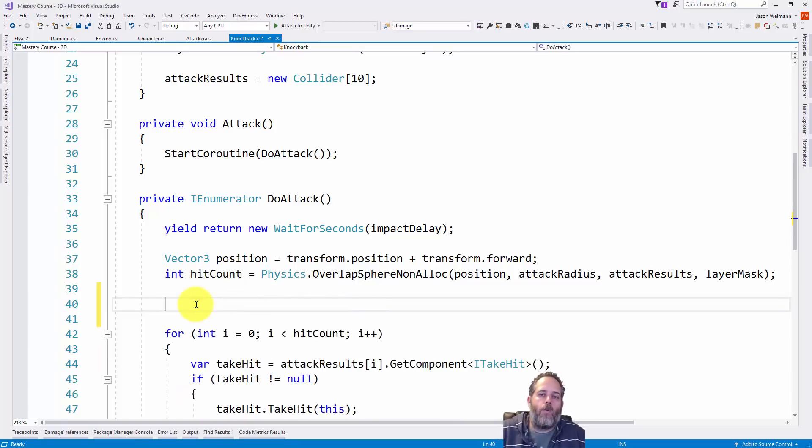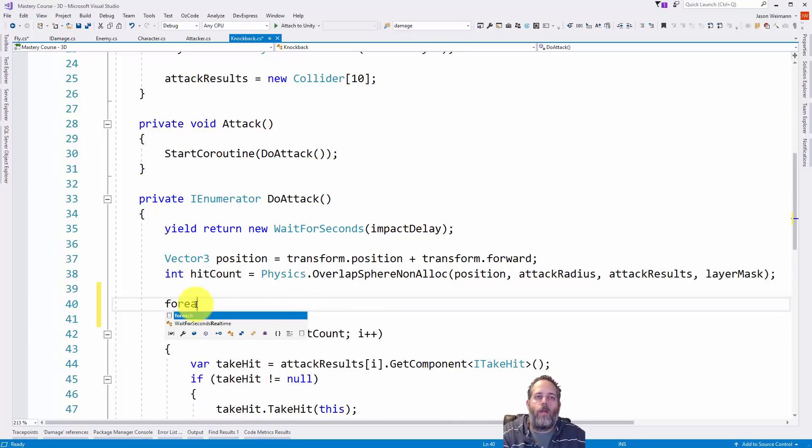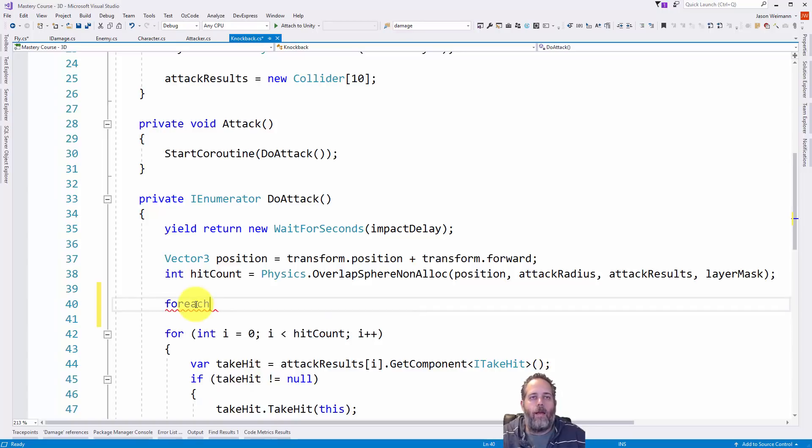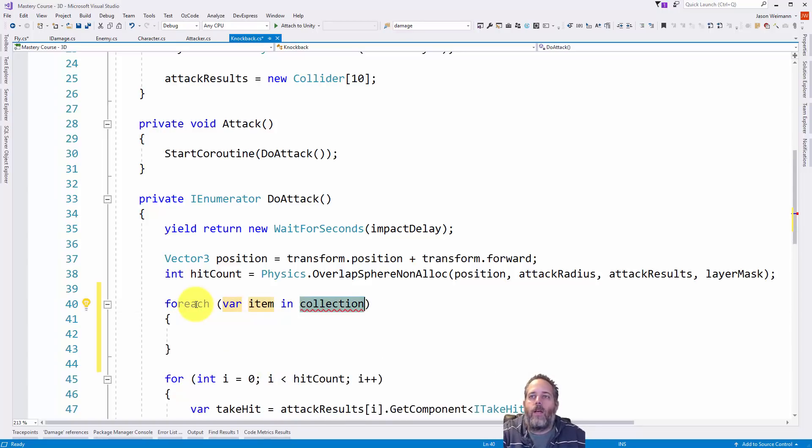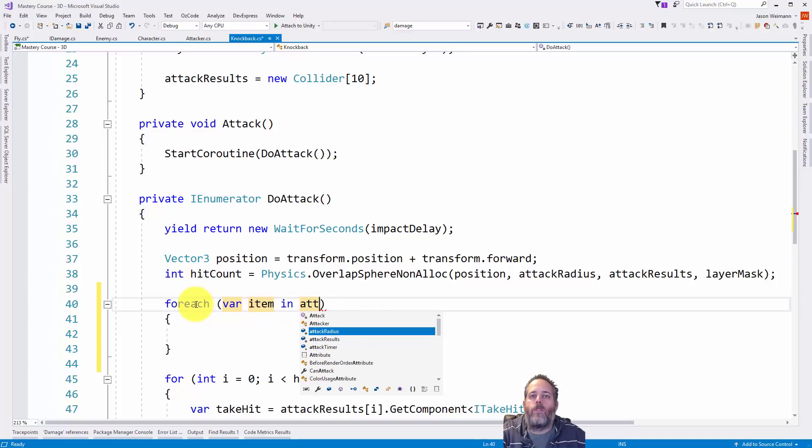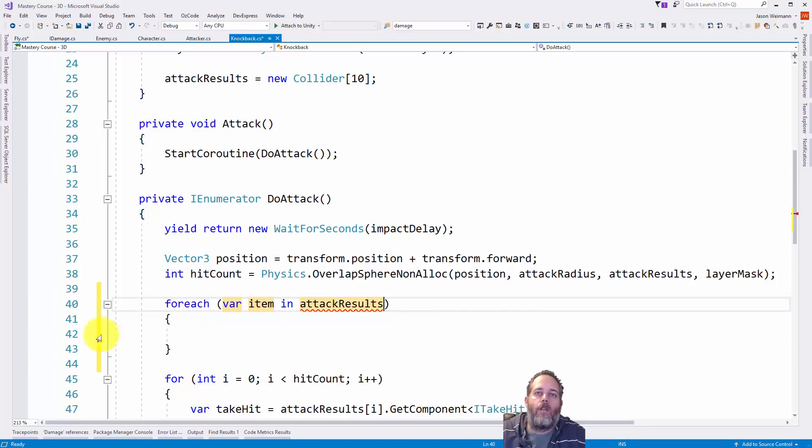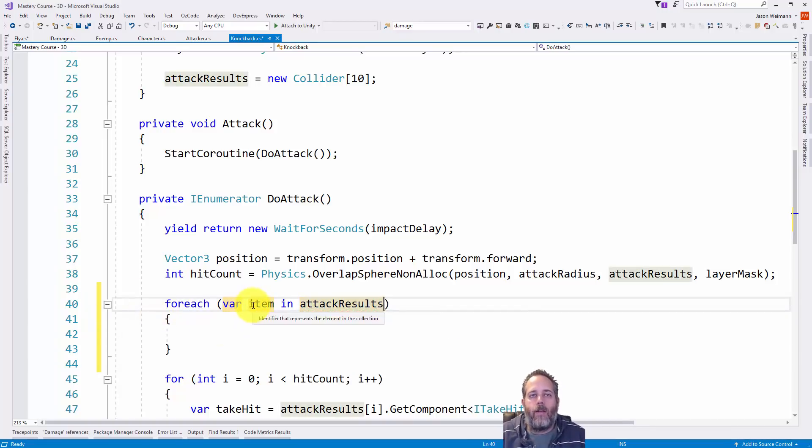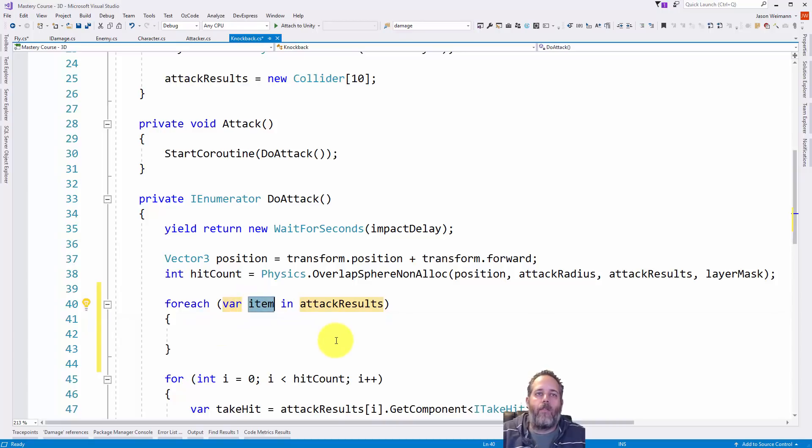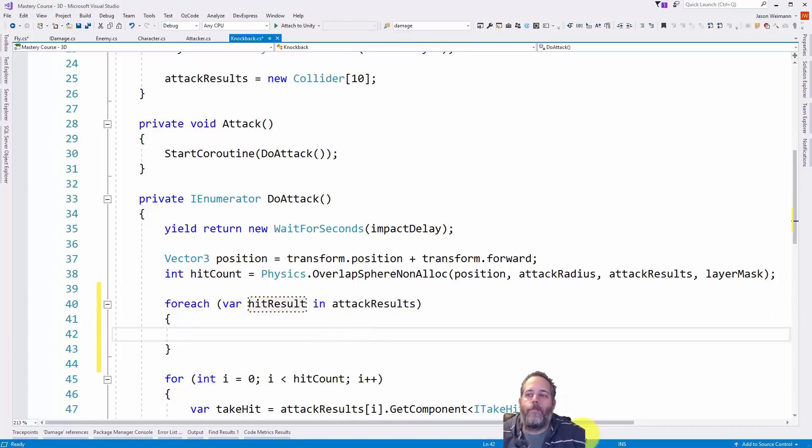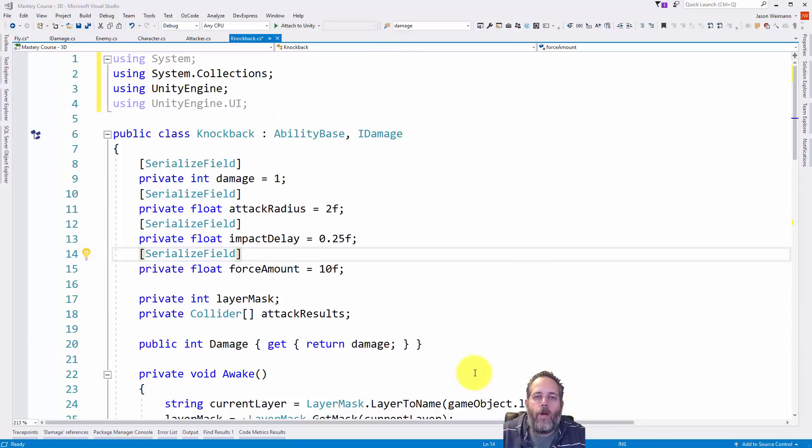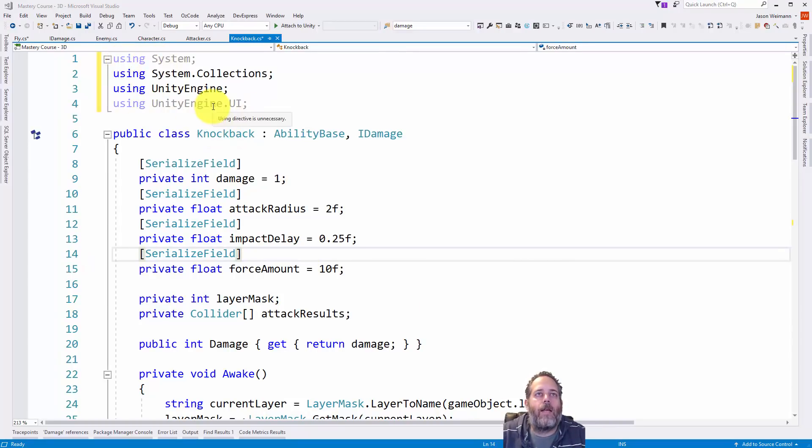And of course, this also works for a for each loop. So I do for E, for, for E, A. Hit tab, tab, tab, tab. I can go right over this attack results collection. And I'll get the item right there. And again, remember if I hit tab, I go back over to it. So here I could say, like, hit result if I wanted to name it.